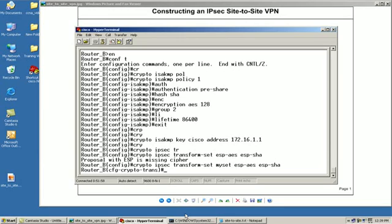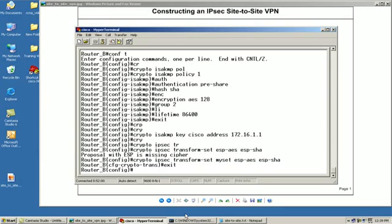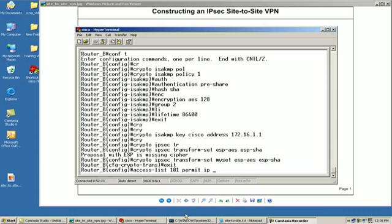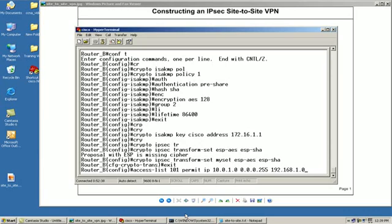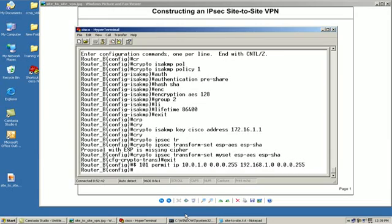From there we'll create access, we'll type it out here. We'll do an access list, again I'm just going to use 101, permit IP traffic. Now again it's going to be sourced from 10.0.0.0 with a wildcard mask, destination 192.168.1.0 with a wildcard mask.